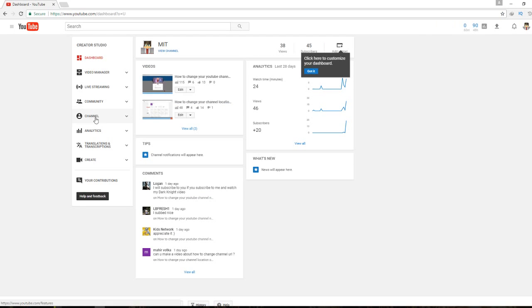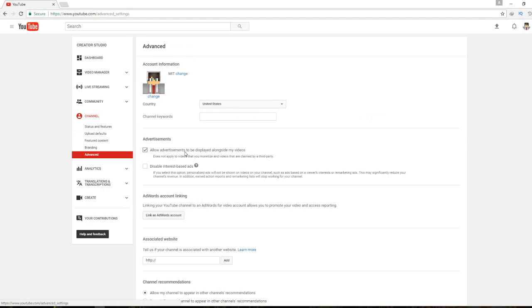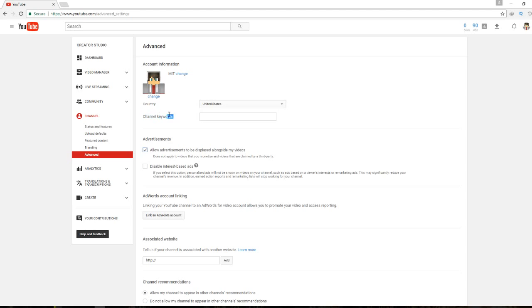Then click on the channel, go to advanced. Here you can find the channel keywords option.